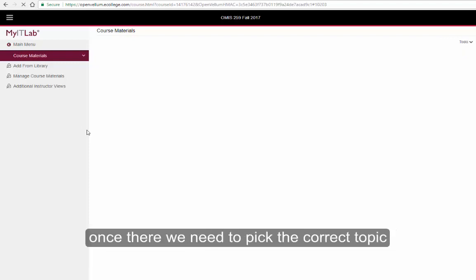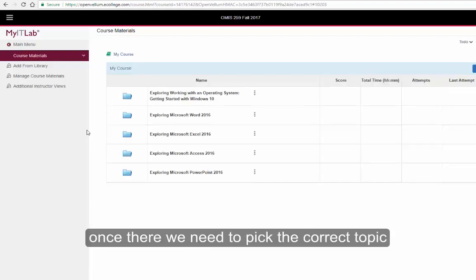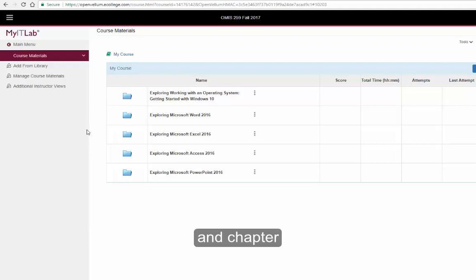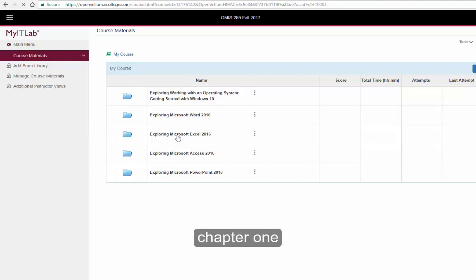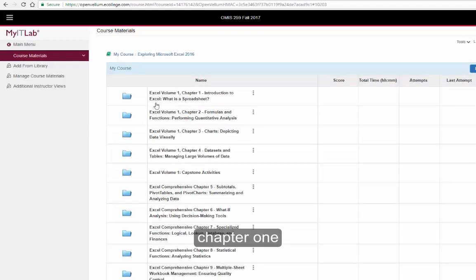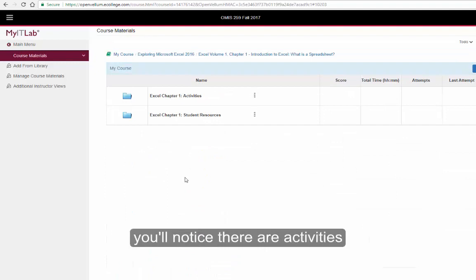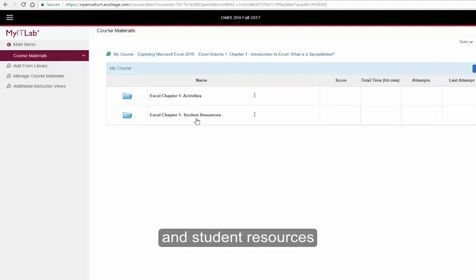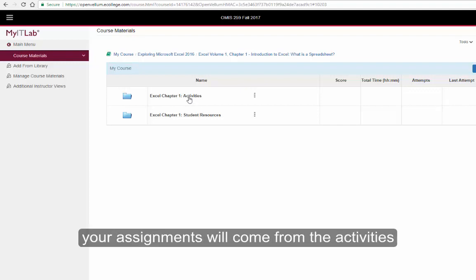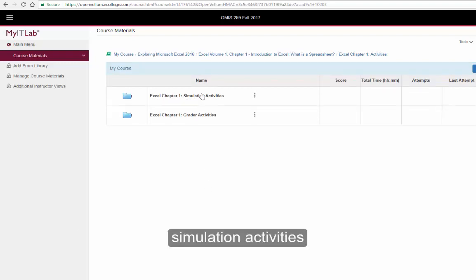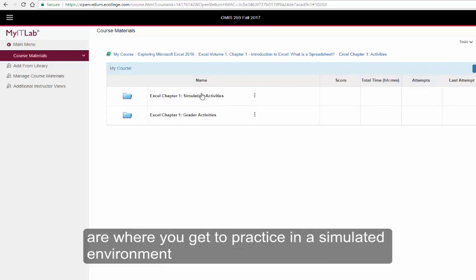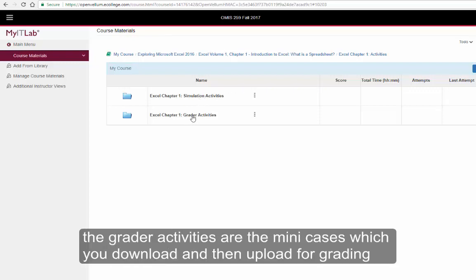Once there, we need to pick the correct topic and chapter. This example will be Excel Chapter 1. You will notice there are Activities and Student Resources. Your assignments will come from the Activities. Simulation activities are where you get to practice in a simulated environment. The Grader Activities are the mini-cases, which you download and then upload for grading.